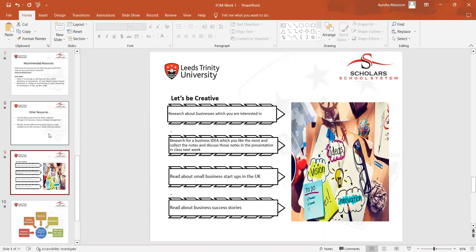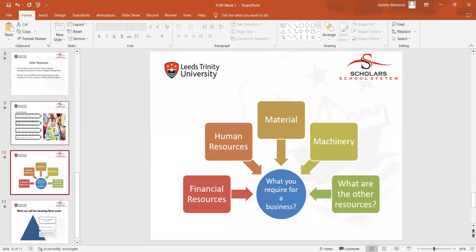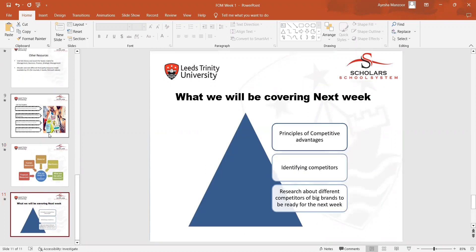We then discussed about businesses, business ideas, and what the requirements for businesses are. This was a very general lecture in week one. At the end I covered what we will cover in the next week. That was all from the week one lecture.